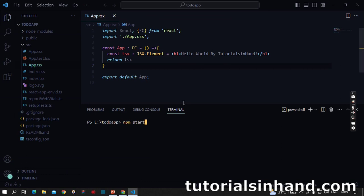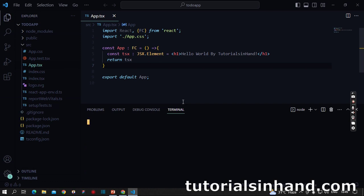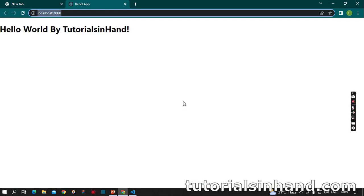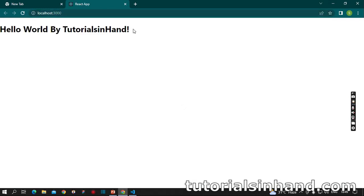Let's run our code with npm start. As you can see, we can see 'Hello World by Tutorials in Hand' on our browser.